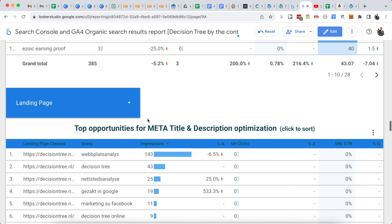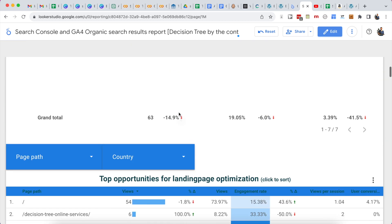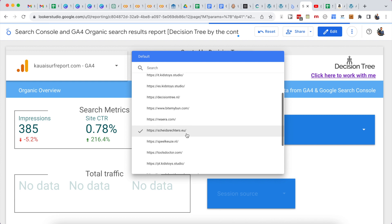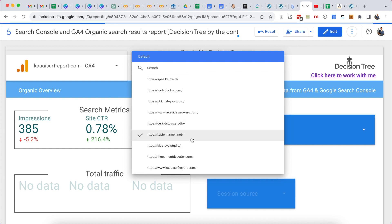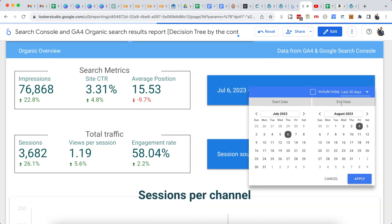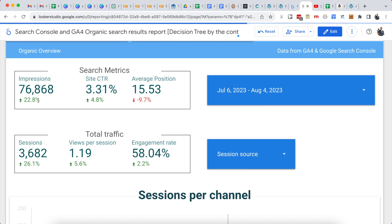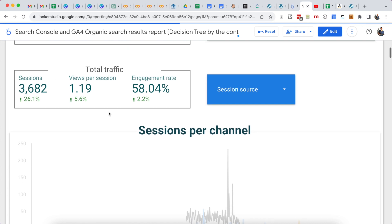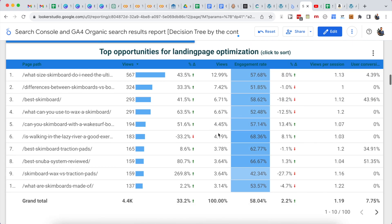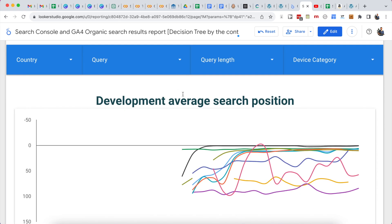In my dashboard — and you can get the template to connect your own data — there are two data selectors: one for Google Analytics and one for Google Search Console. You can select one of the sites you're working on, for yourself or for a client. This gives you total impressions, and you can select a date range like the last 30 days compared to the previous 30 days, or even year-over-year. There's also total traffic from Google Analytics 4 with a nice growth line, and further down is where the Search Console data starts.